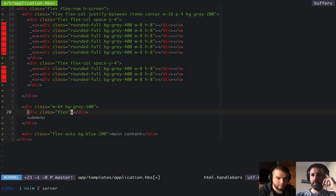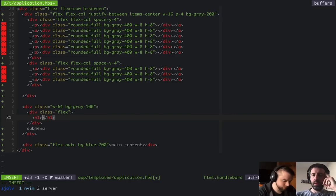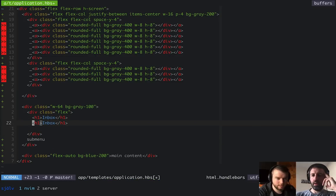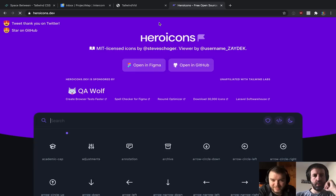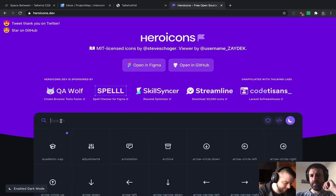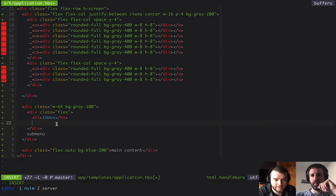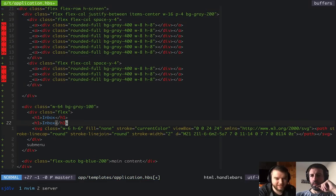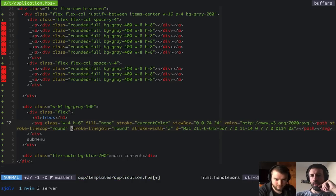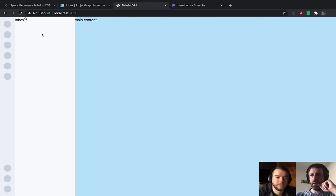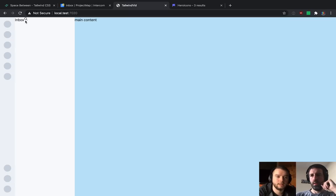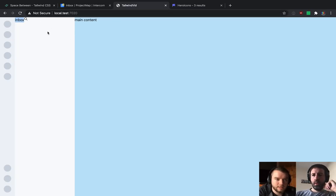Here's a simple example: a flex container with an H1 that says 'inbox' and a search icon pulled in from Hero Icons. The default flex-direction is row, which is what we want — the search icon should be beside the inbox text, not beneath it. Let's also make the inbox text a bit bigger using Tailwind's font utilities like font-weight and text size.